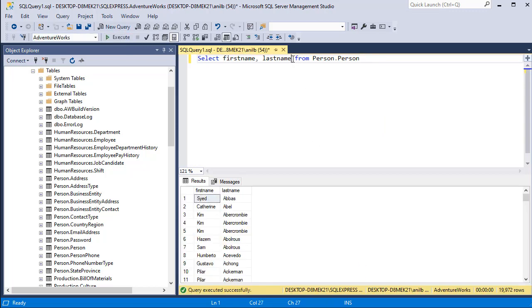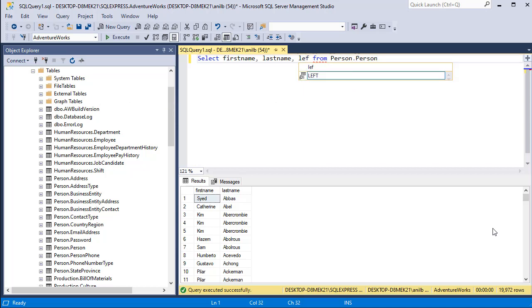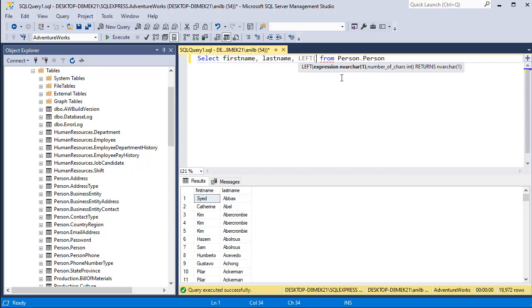Now I'm going to add another column that contains the first character of the last name. There is an inbuilt function called LEFT. Go ahead and write LEFT and then open parenthesis. This is how you use inbuilt functions and as you write you will see that it provides you the options. It takes two values.